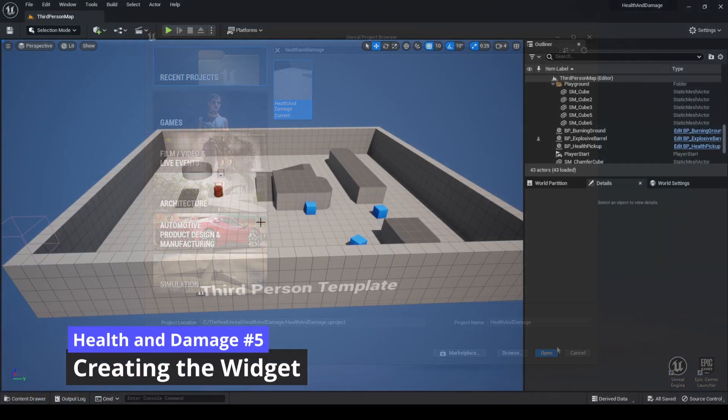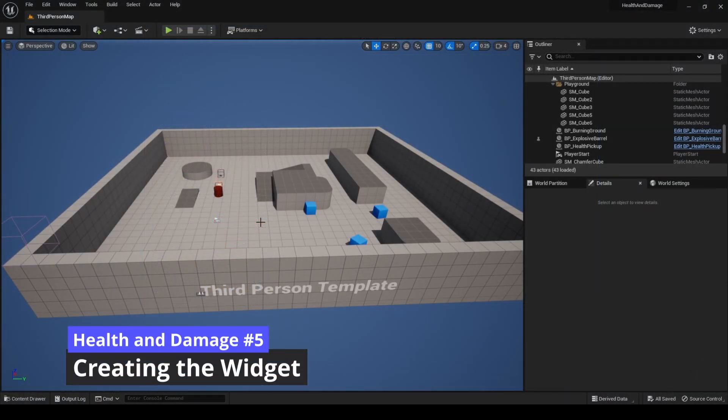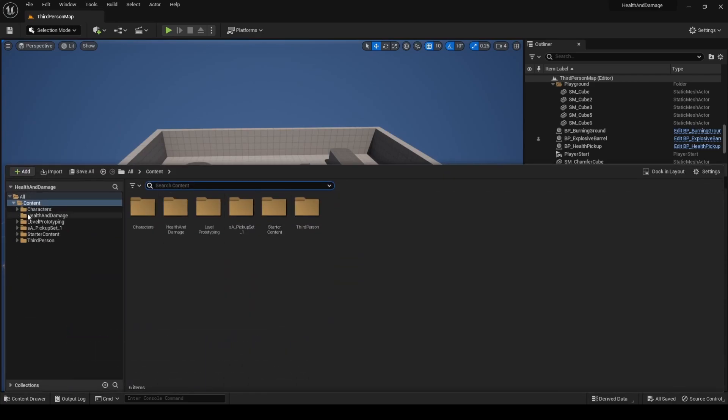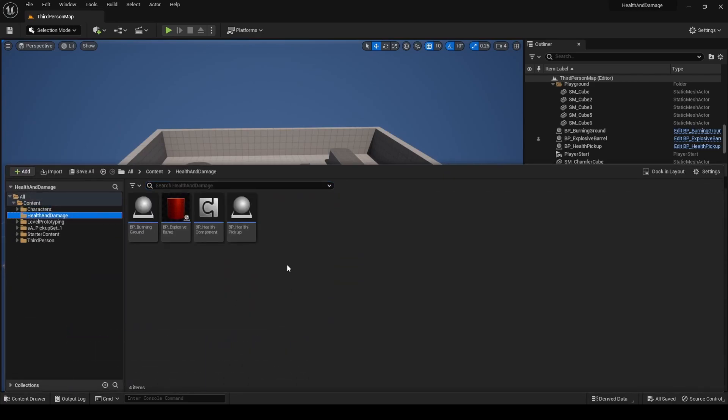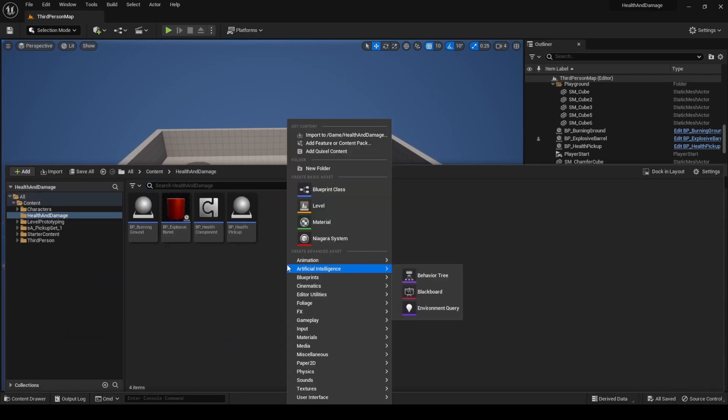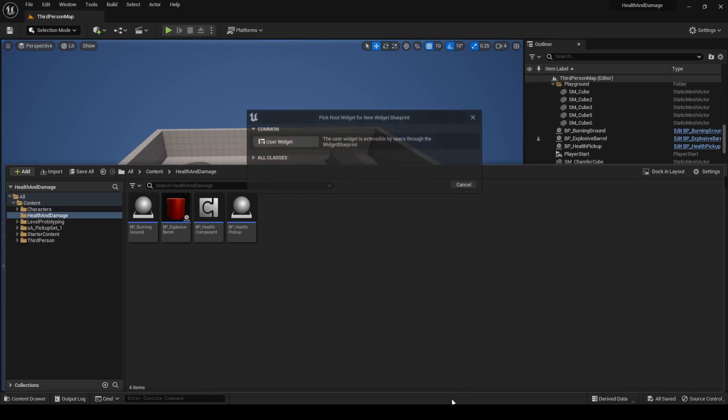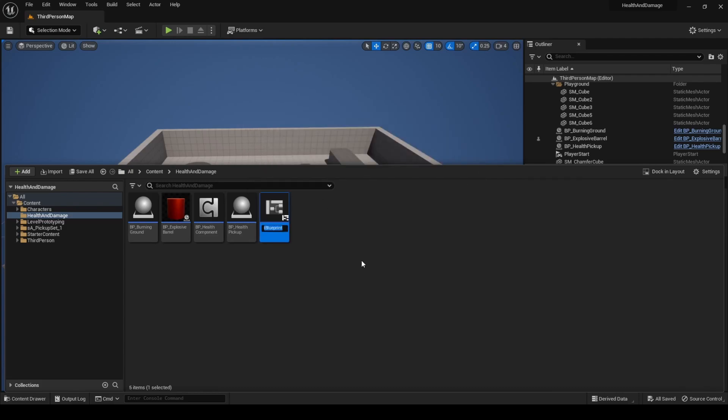Let's create a widget for the health bar. In the Health and Damage directory, right-click User Interface Widget Blueprint. As the parent class, select User Widget. Name it WBP underscore Health UI.